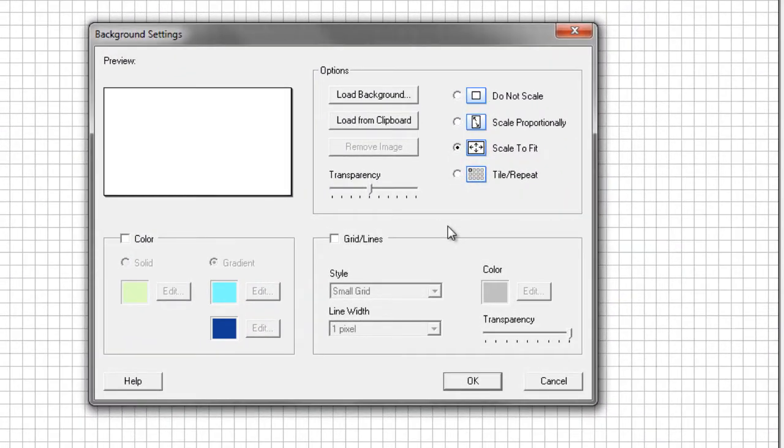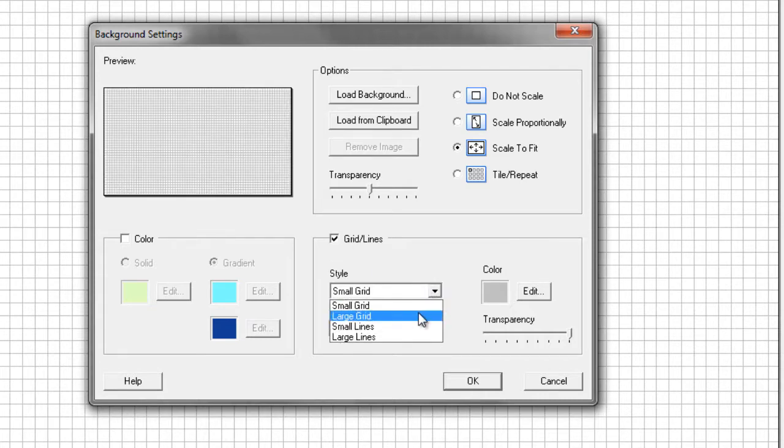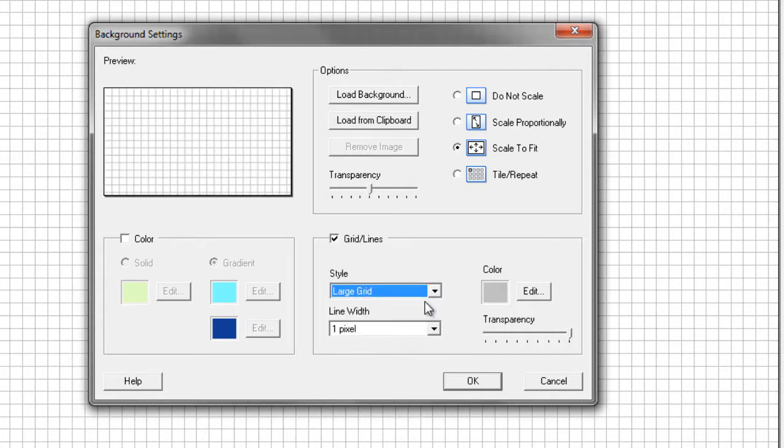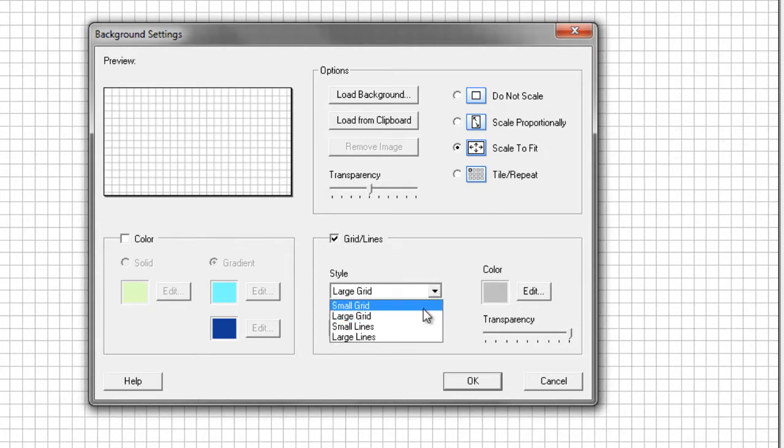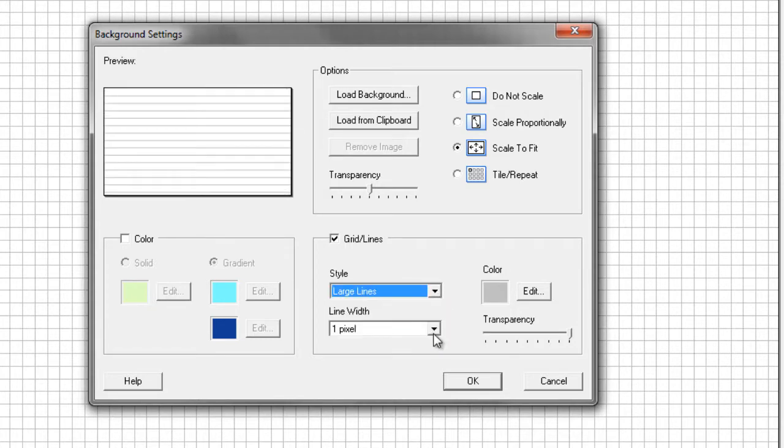Let's have a look at the last section: grid or lines. We have two options. We can either have a grid or a line. So once we select it, we can have a small grid or a large grid, or we could have small lines which are close together or large lines which are further apart.